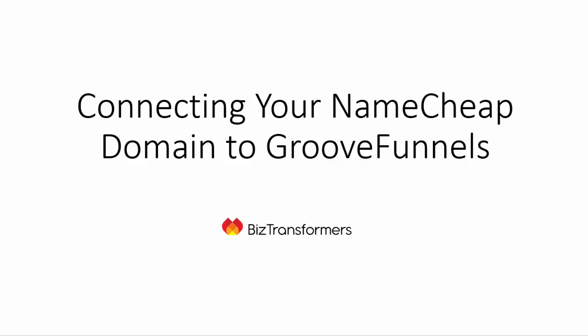I've struggled with connecting my Namecheap domain to GrooveFunnels, and I just wanted to show you a simple way to do this without any fluff.